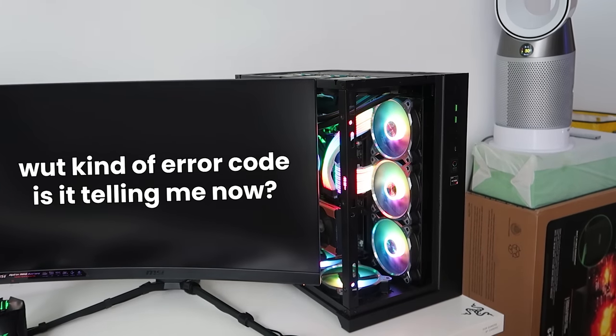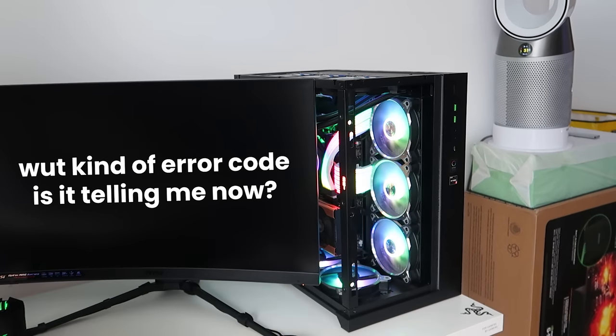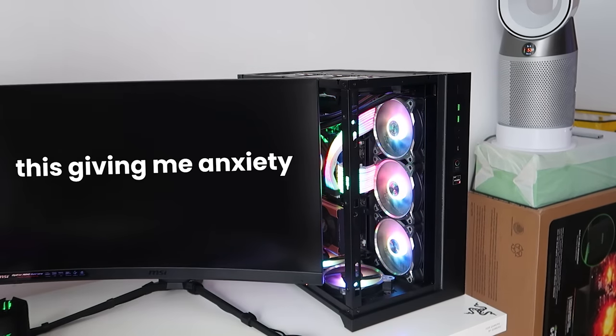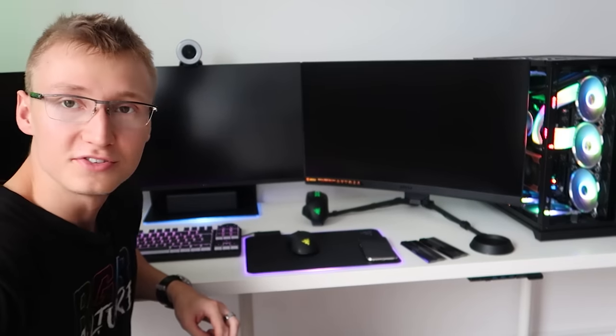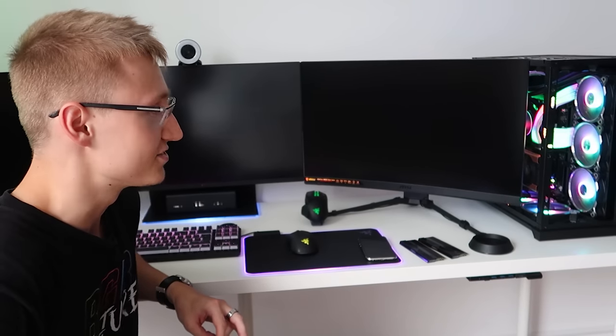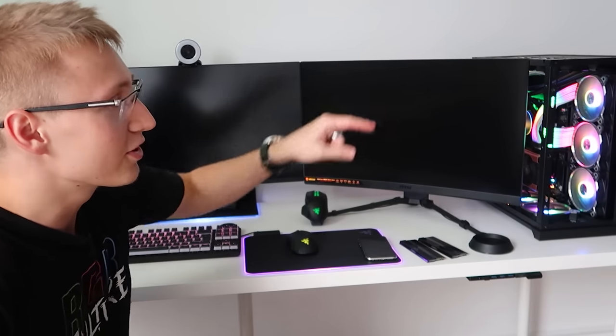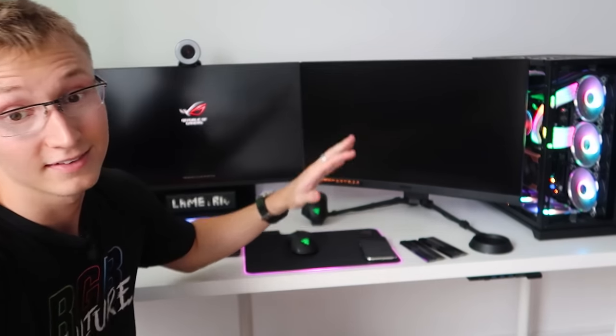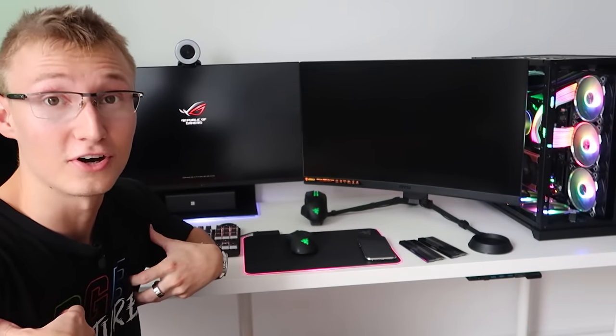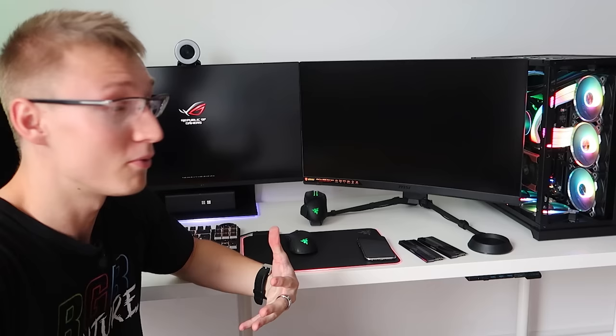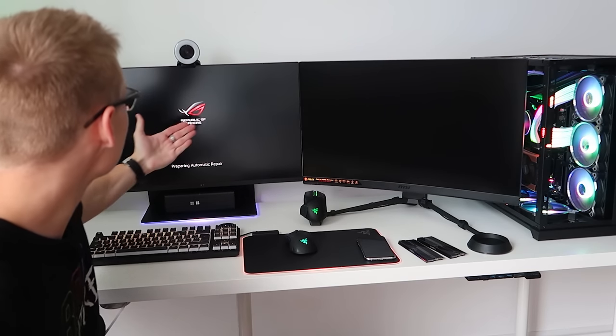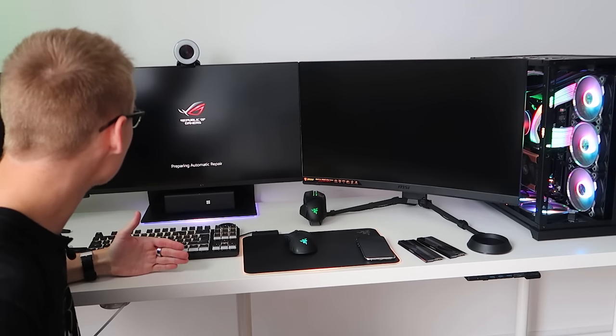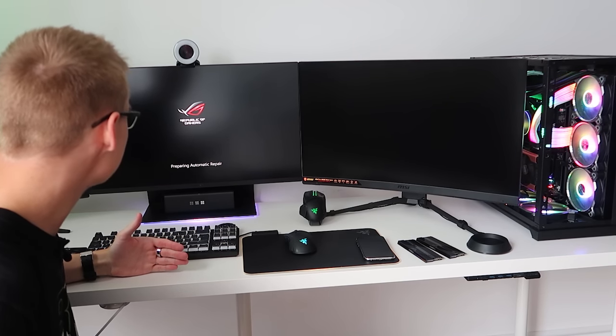Now that I've got the BIOS to hopefully a point where it works. What are you doing? What kind of error code is it telling me now? It's giving me anxiety, this CPU is giving me freaking anxiety. I'm looking at all them error codes because I just got a new CPU and I want things to work. Can you boot up into Windows, please?